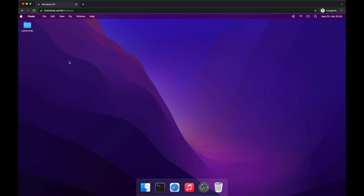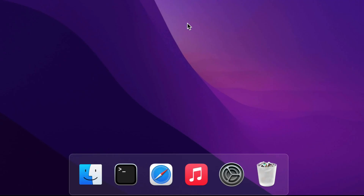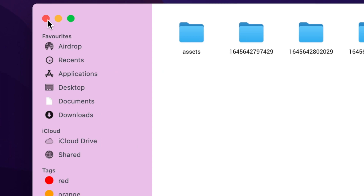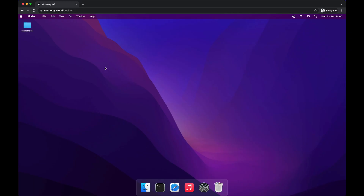Now let's explore the content of the trash — yes, trash content, you get it. Here we can see four items that we deleted before. We close the dialog by hitting the red light.